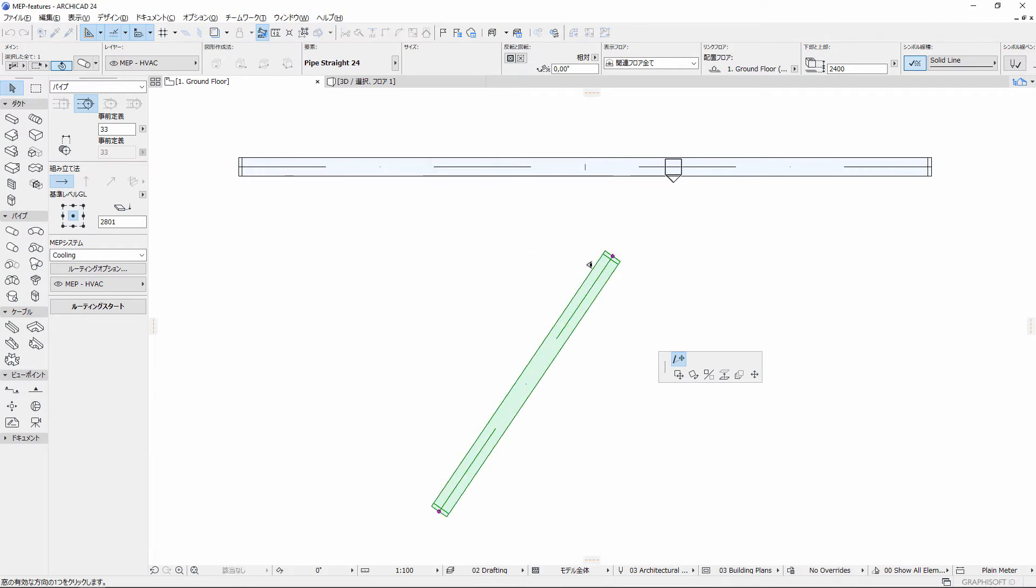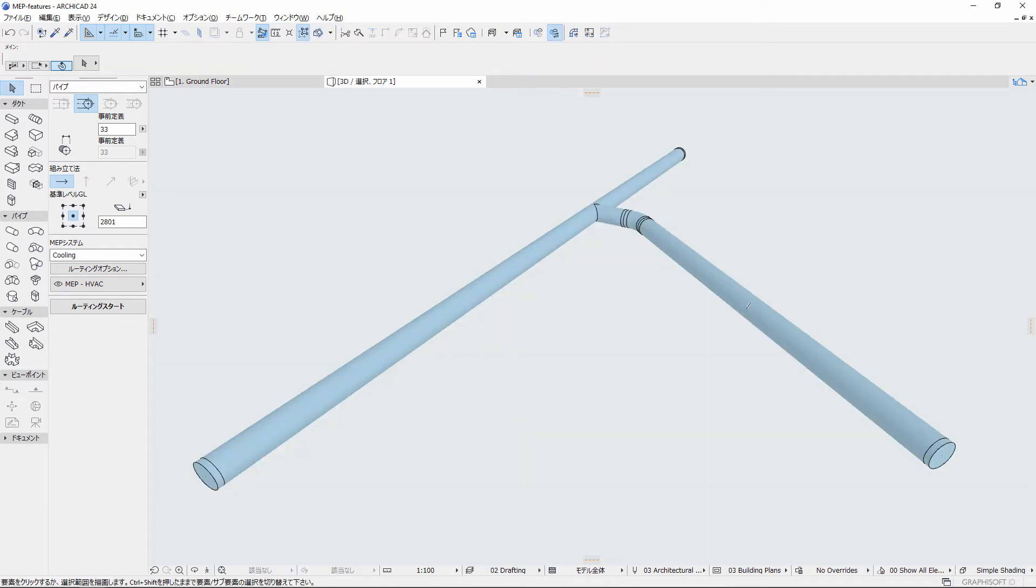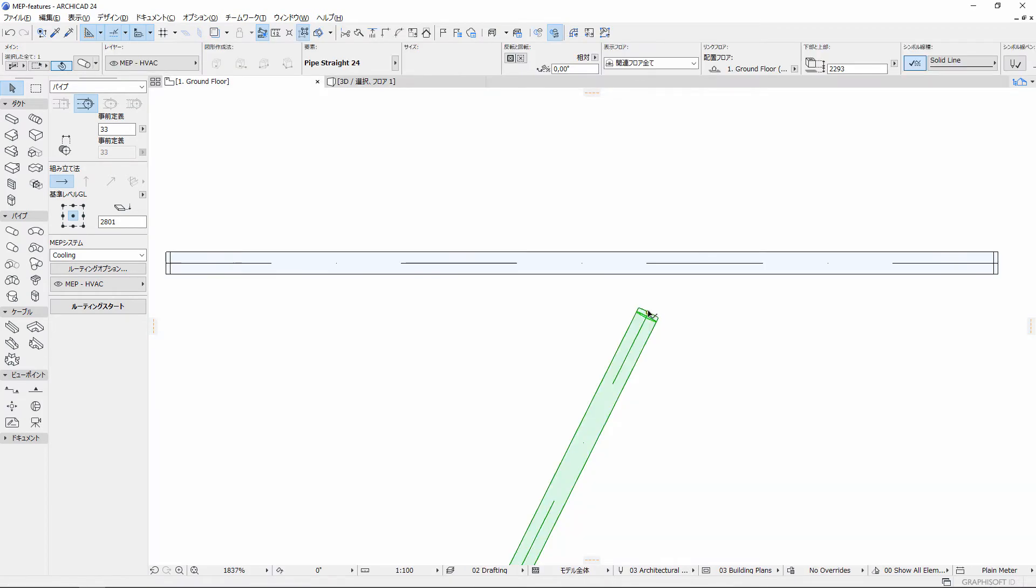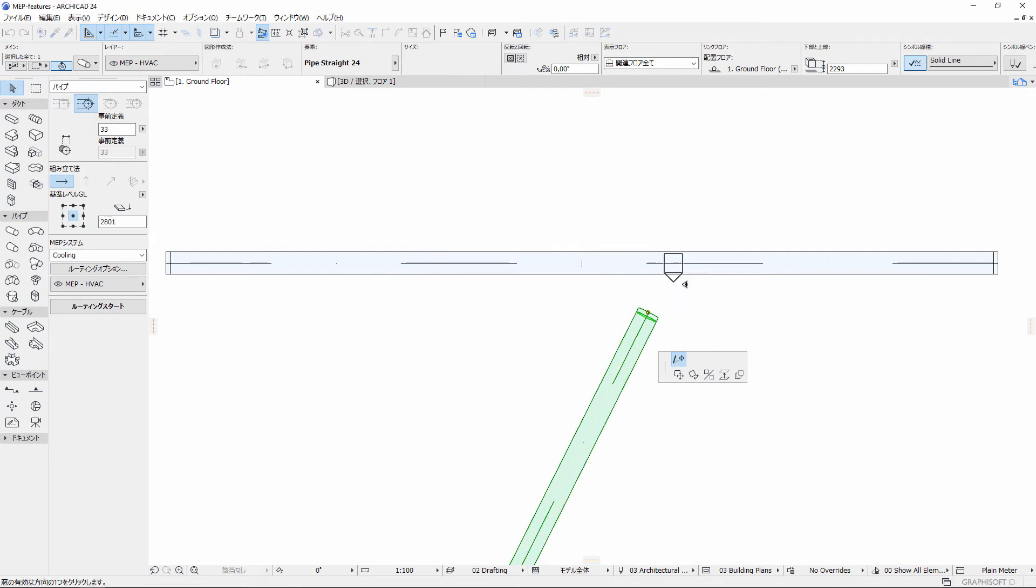Connections between elements with different angles or at different heights are now created automatically with 90 degree bends.